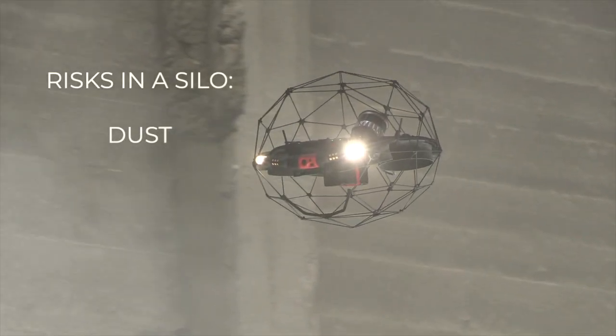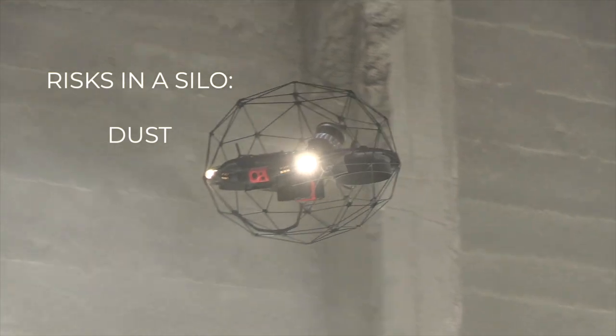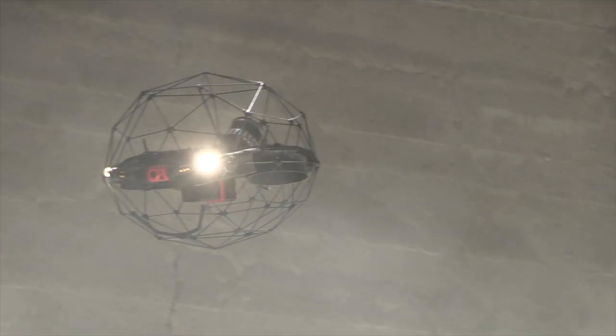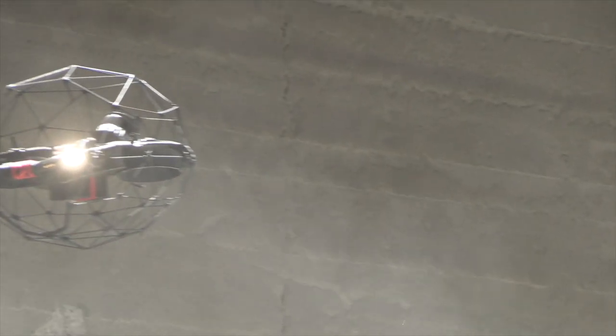Risks in a silo: Dust. As silos can be extremely dusty, if you fly too close to the material in the silo, you could potentially completely blind the camera of the drone by saturating the environment with dust.